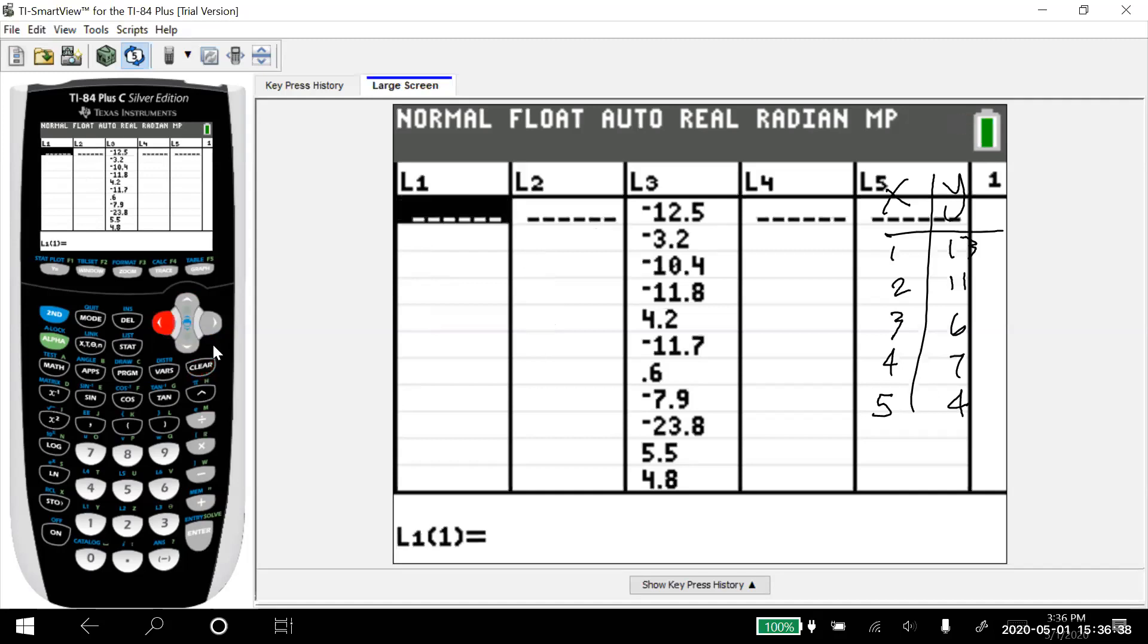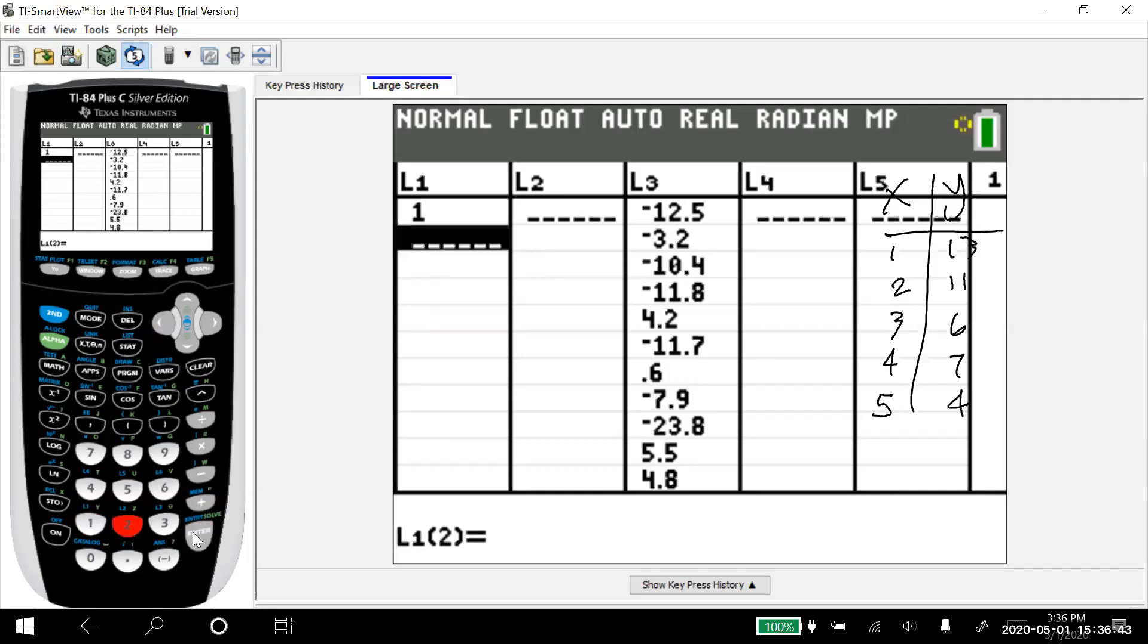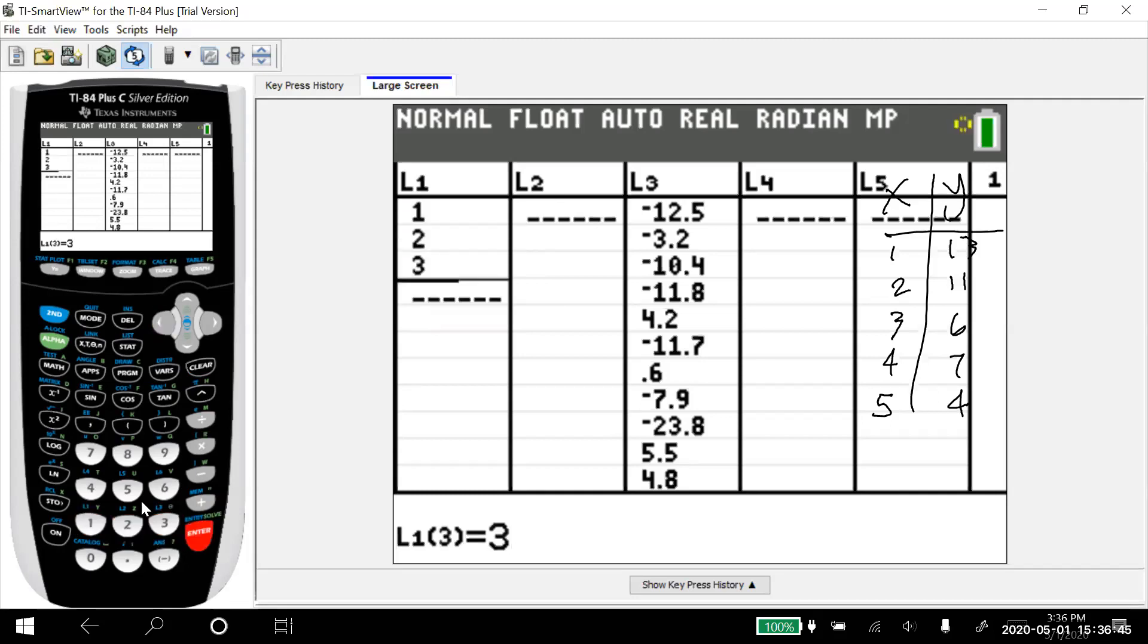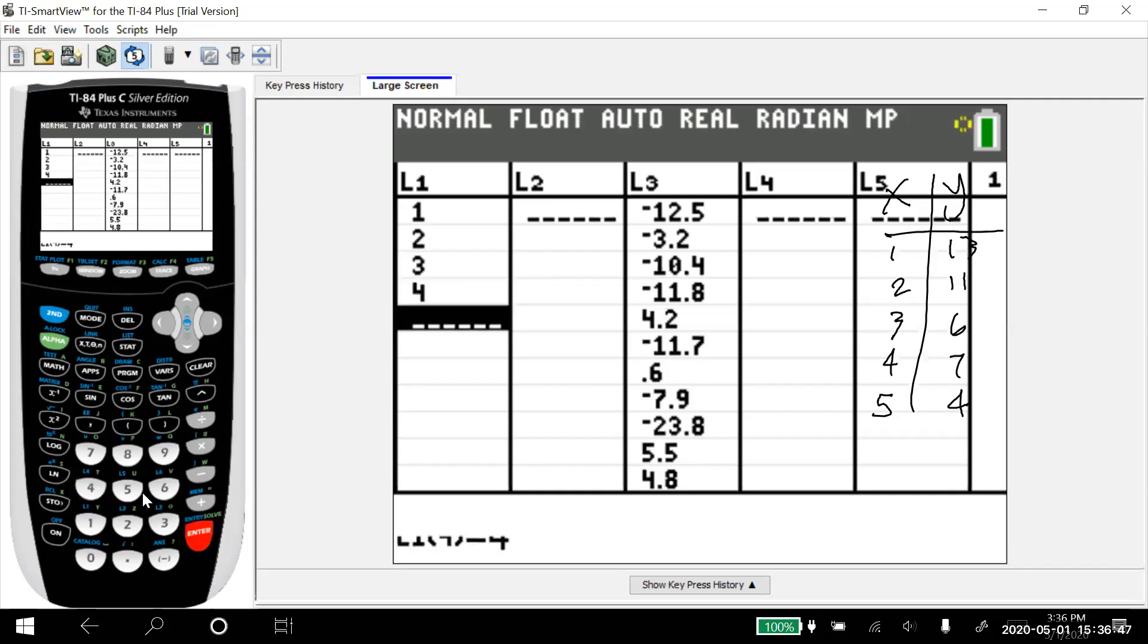Let's go back to list one. I'm going to put my x values in there. So one, two, notice I'm hitting enter after each number, three, four, and five.